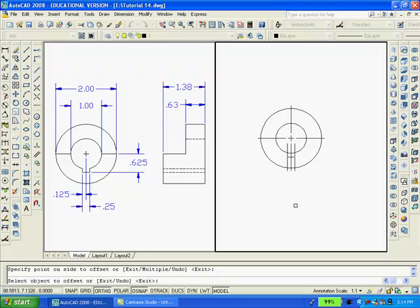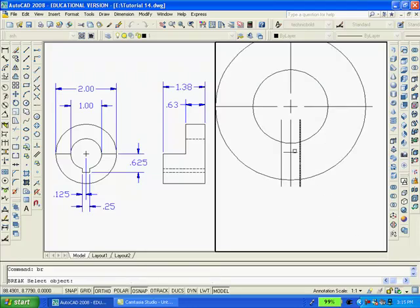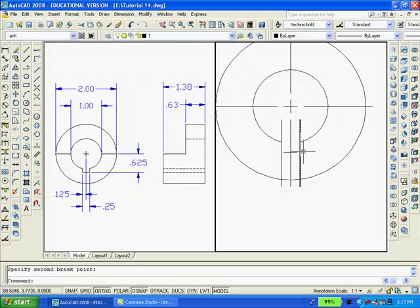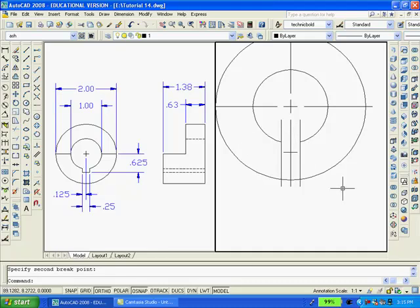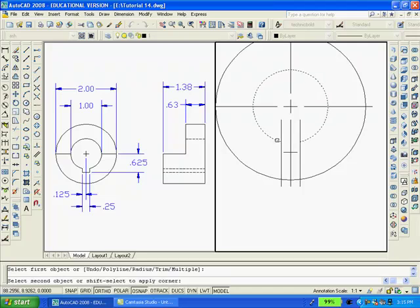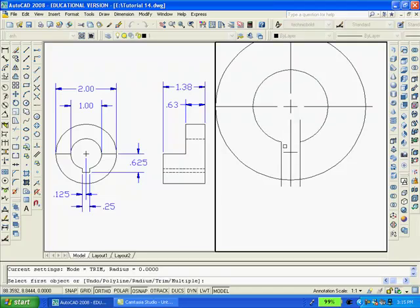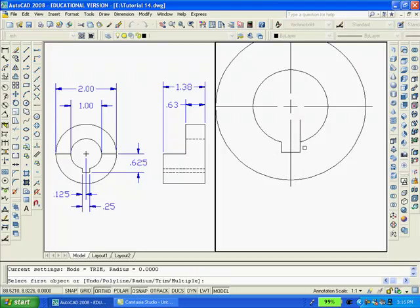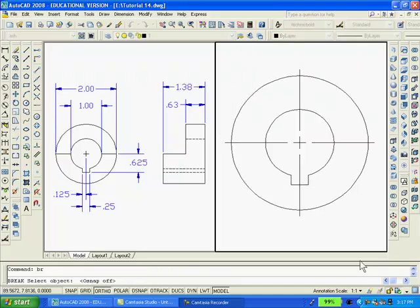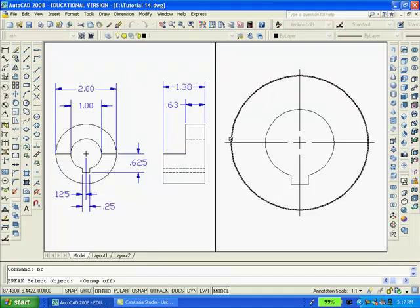And then I'll break this inner circle with the first point here and there. And using a fillet radius I'll clean up that area there. The fillet radius should be set to 0. And now I'll break the circle going counter clockwise.